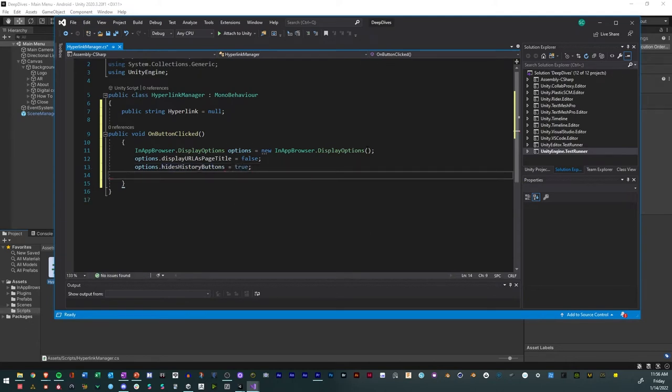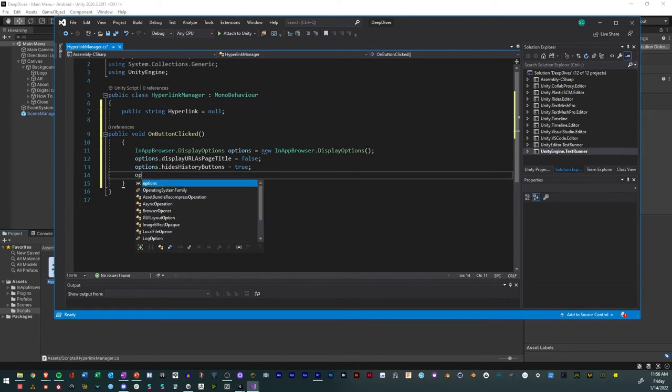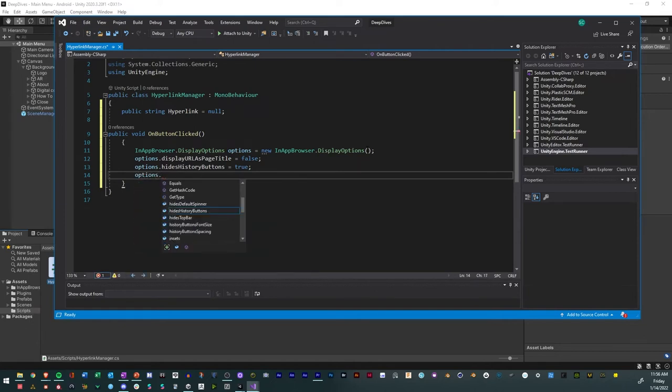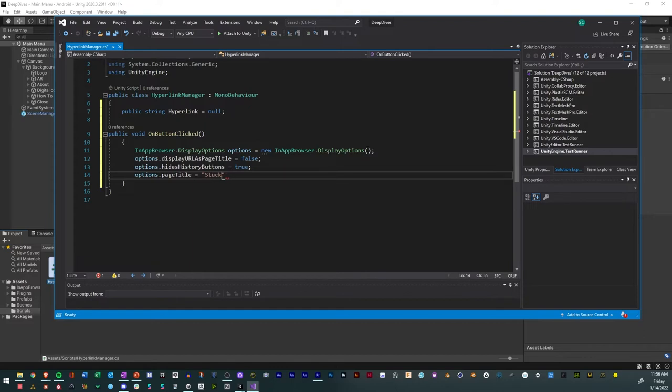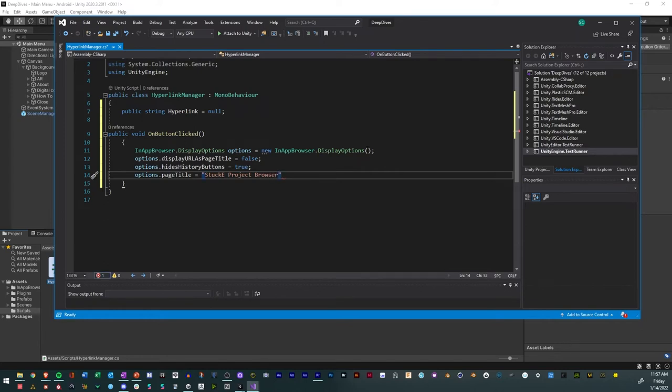And then we'll have another option, and that will be page title. And for this, this is where you could have a custom page title. And so for me, I'll have stockies, project, check. And this is to give you a little bit of blank branding.